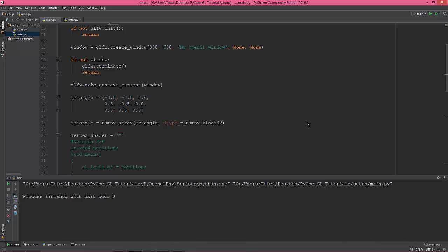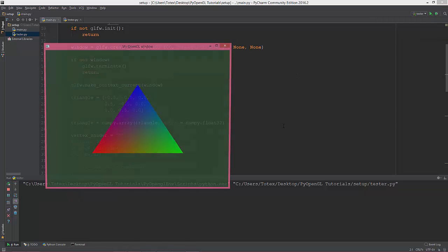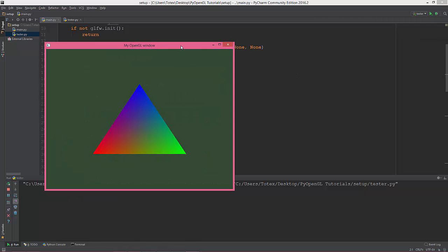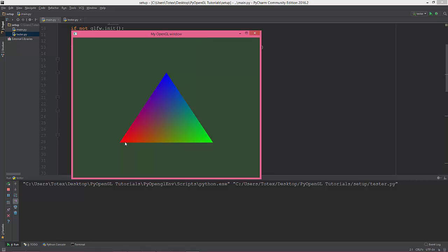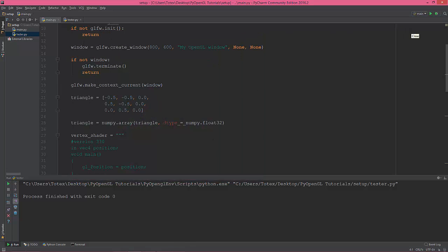In this video I'm going to change each vertex color so at the end the triangle will look like this: red, green, and blue. Let's get into it. First of all, I'm going to change this array and add some colors to it. The first vertex will have red color.